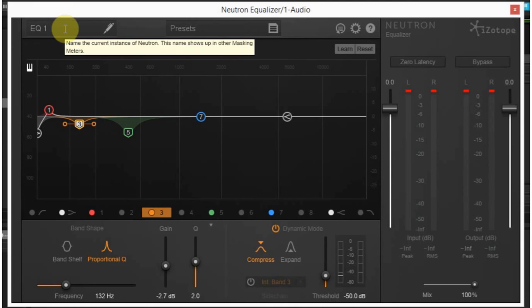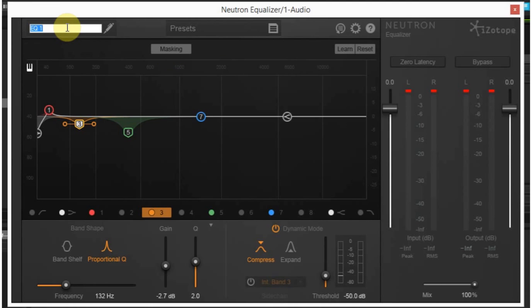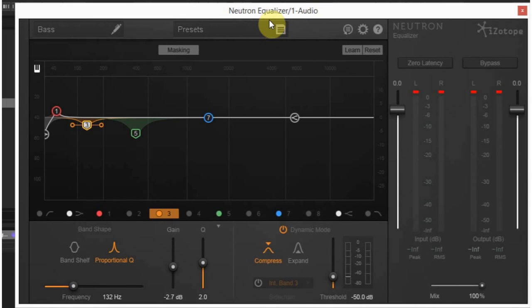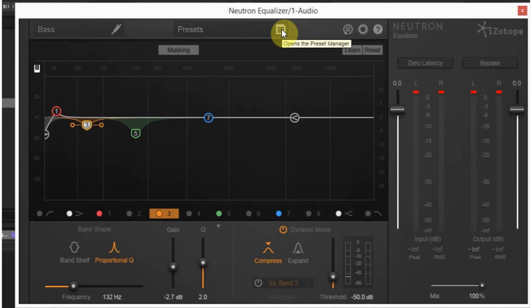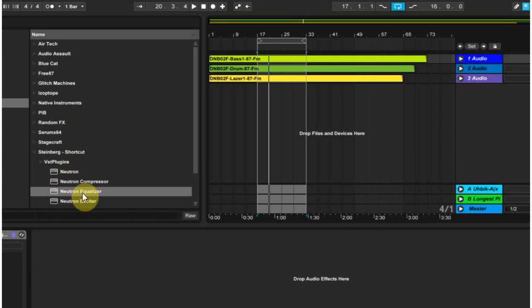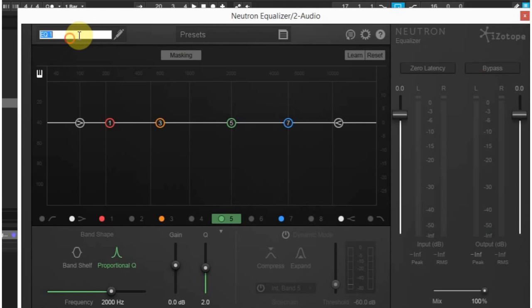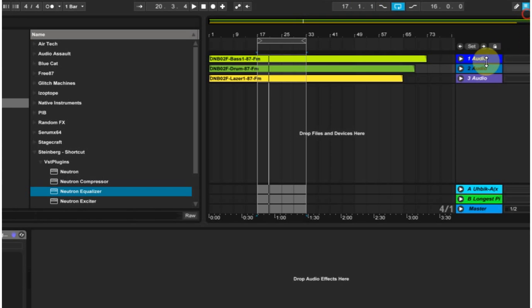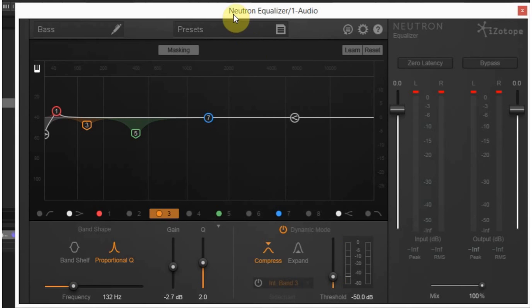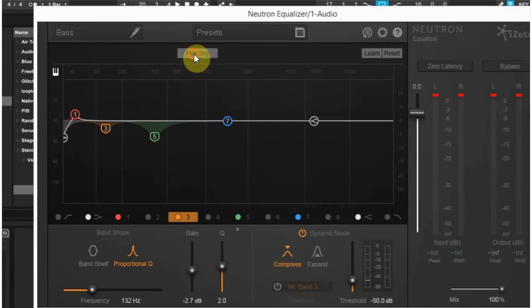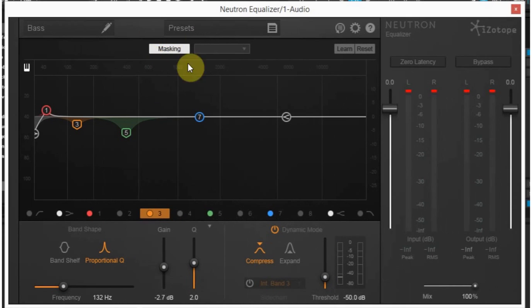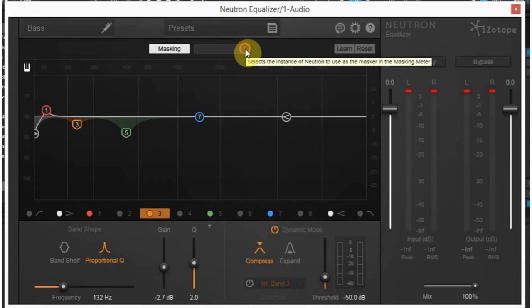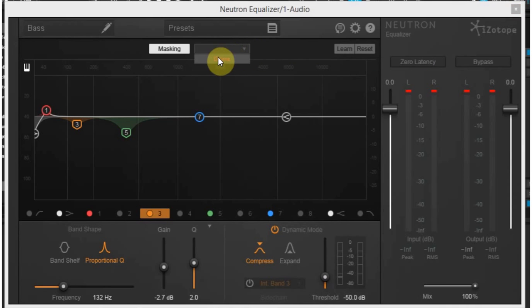Before we get into masking, I'm going to rename this EQ to bass because it's on the bass channel. The reason why I want to do that is going to become apparent in a minute. For masking to work, we need to have the EQ on different tracks, at least two, but you can have as many as you want. I'm going to drop the EQ on the drum track and rename this drums so I can keep track of everything that's going on. I'm going to hop back into the bass and now turn on masking. When I turn on masking, nothing's going to happen until I select something from the dropdown menu. I'm going to choose drums.